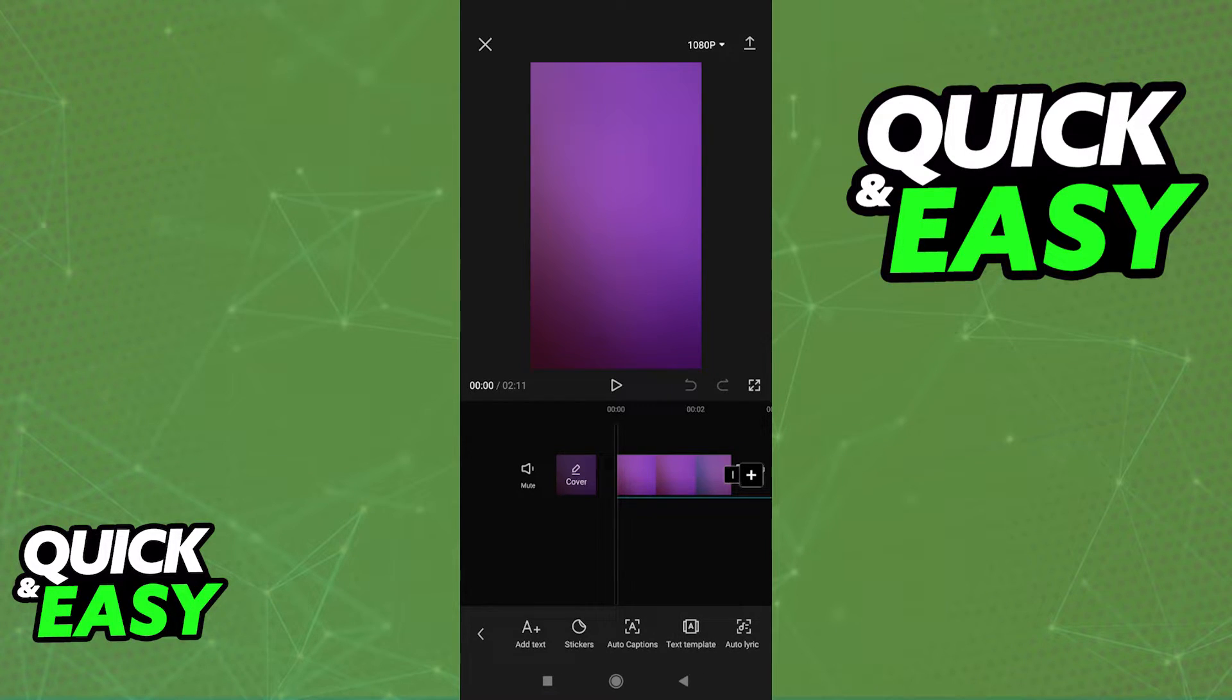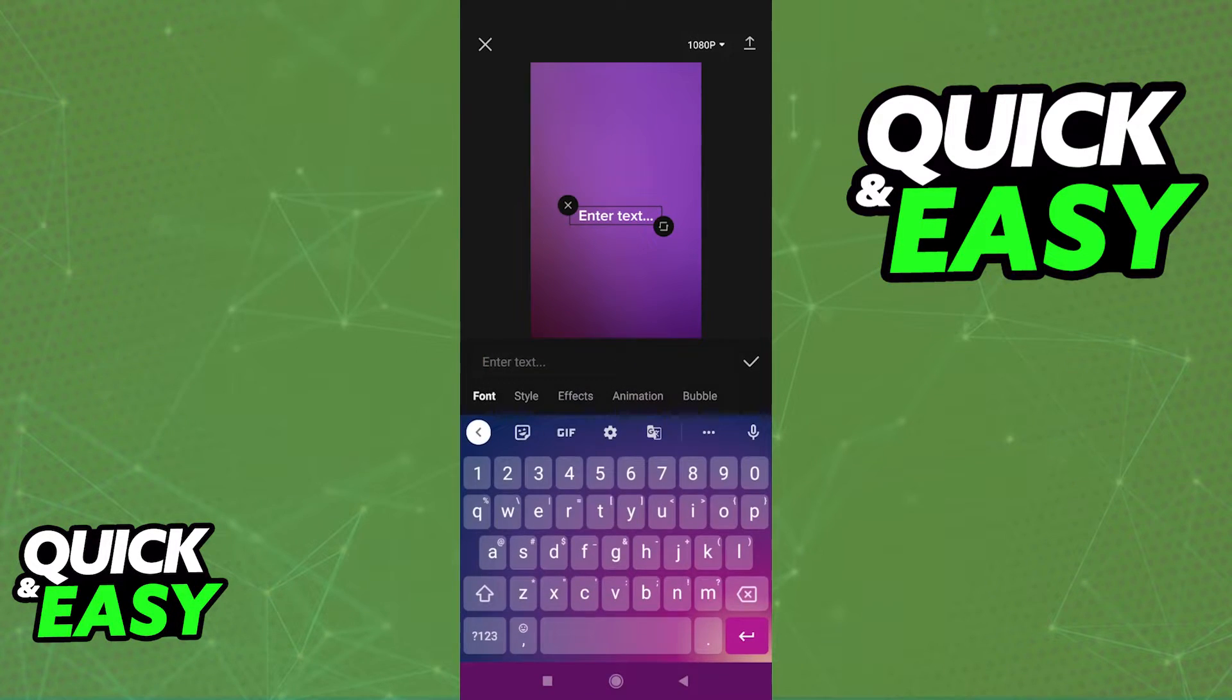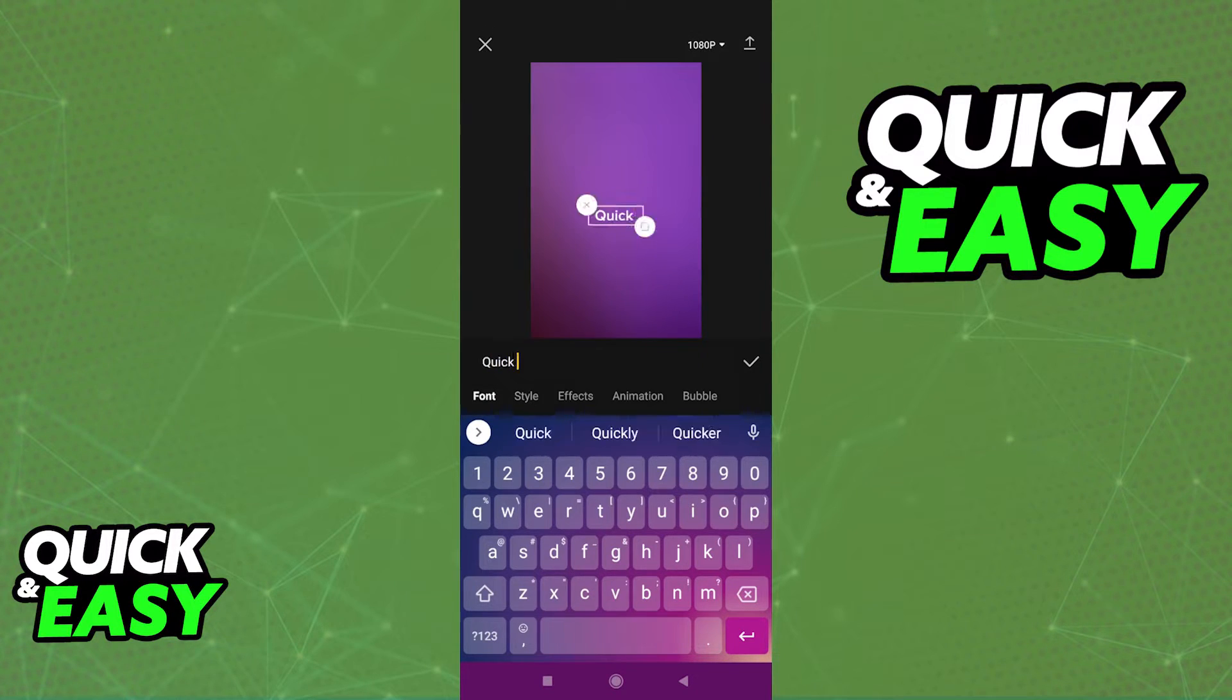I'm just going to use the add text function. Like I said, it's the simplest one. In here, I'm just going to type quick and easy.